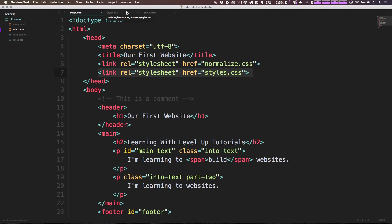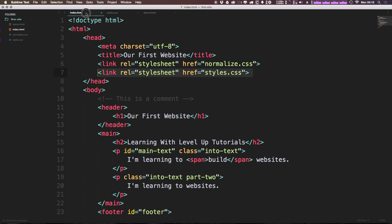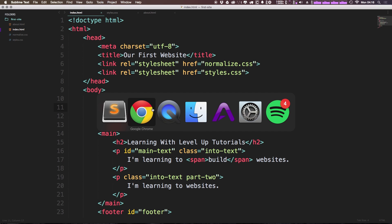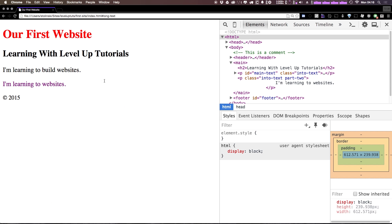Therefore, anything that we define in styles here is going to override what is being defined in normalize. So now that we did everything correctly, we should come to this page and we should refresh and be able to see some differences right away.